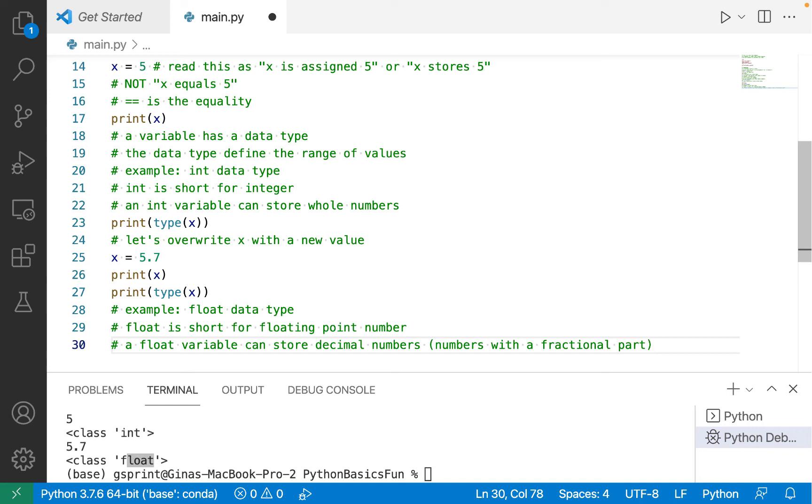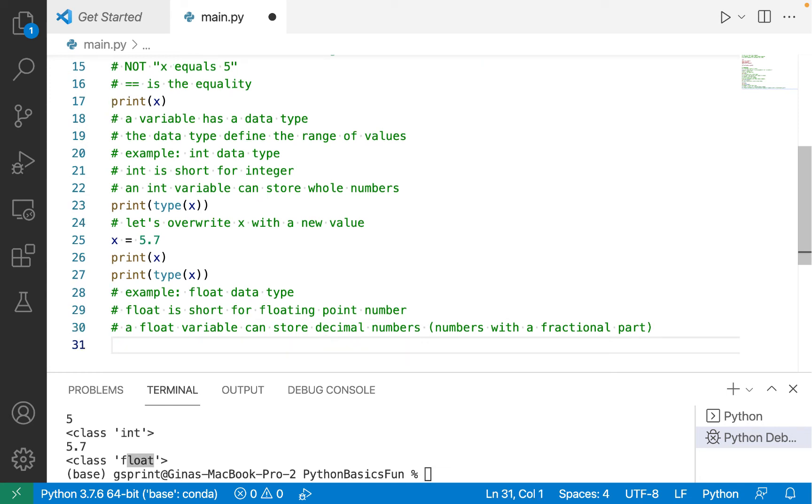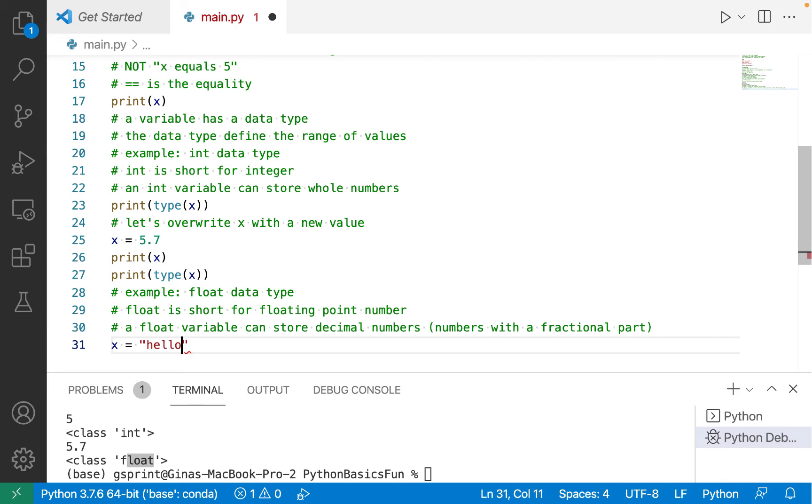In this case, 0.7 is the fractional part. Let's assign x again. This time I'm going to assign x what's called a string.